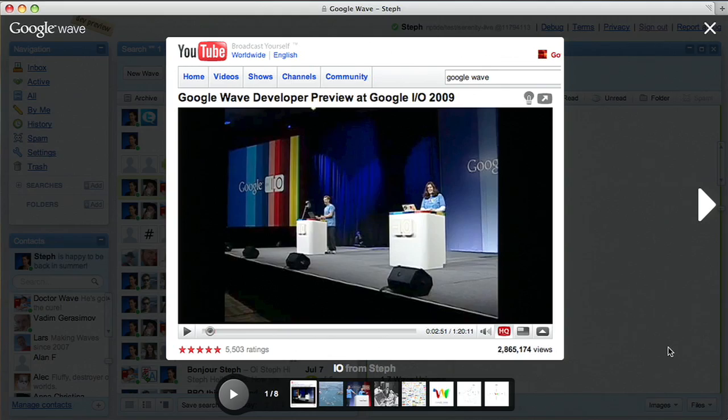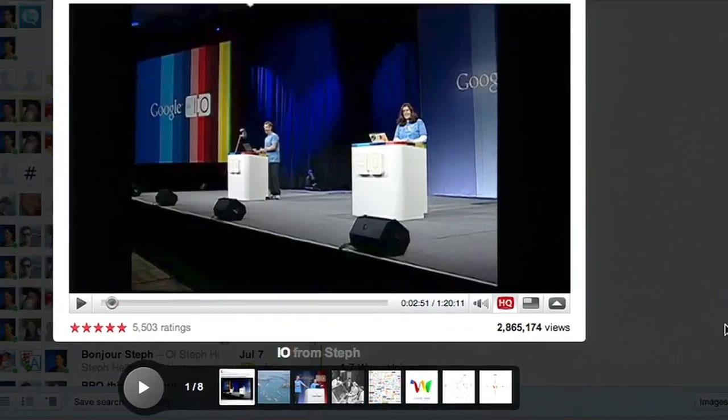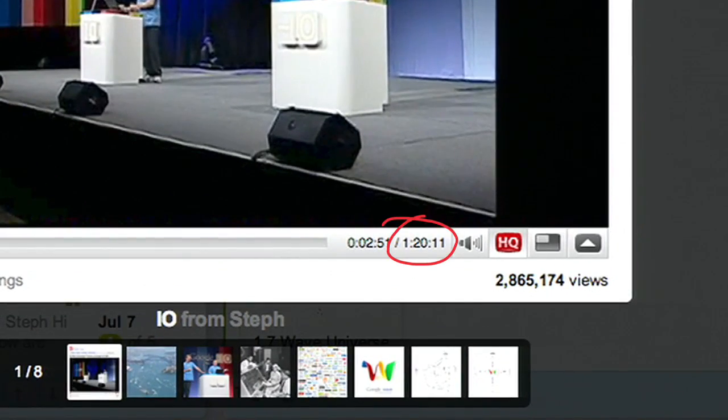Hi, I'm Steph. And I'm Greg. We're the Google Wave team. We're the people who made an 80-minute video to tell you about our product. Here's our attempt to tell you what Wave is in only 10 minutes. Don't be mad if we try to smoosh a lot in.